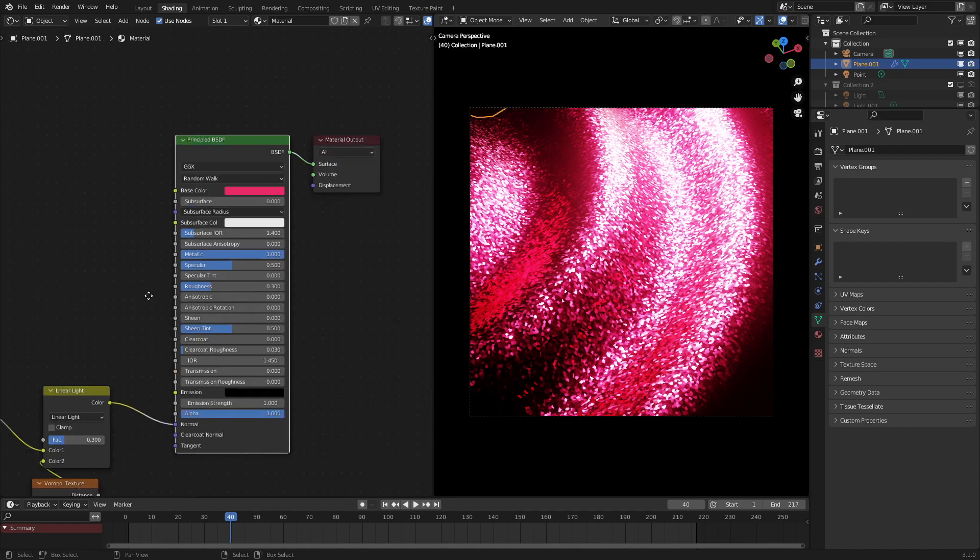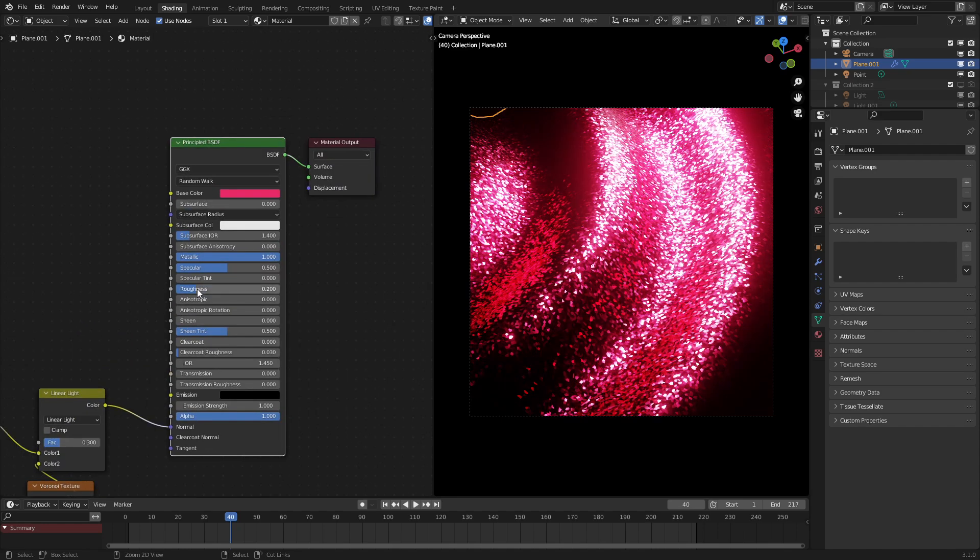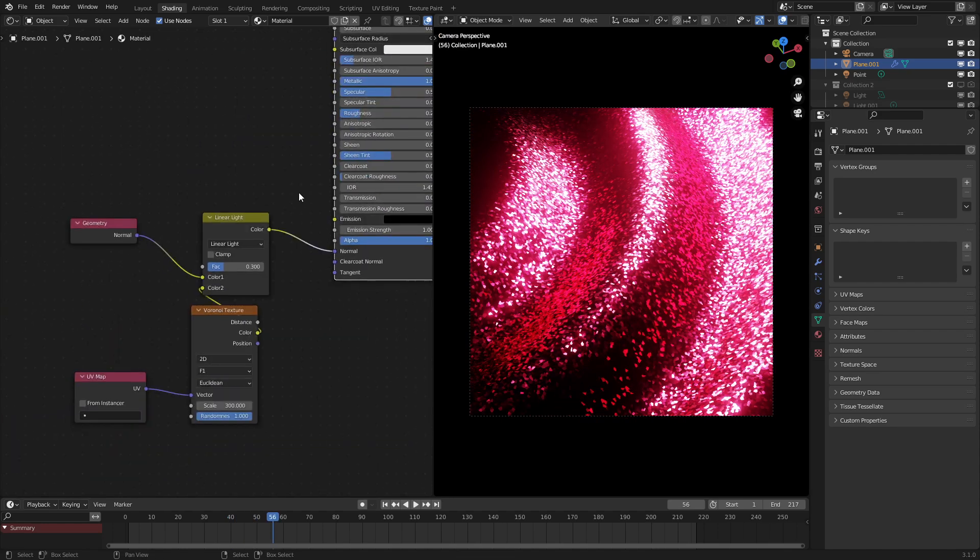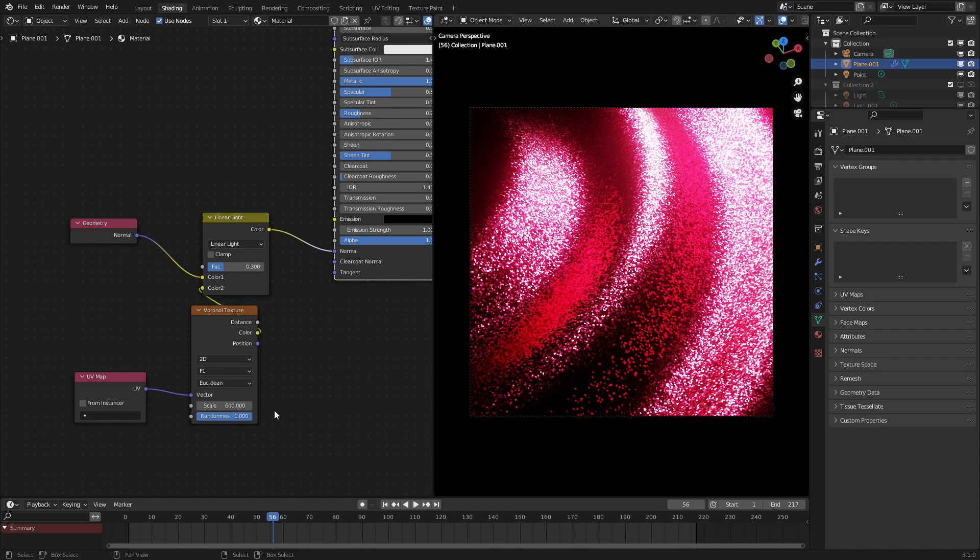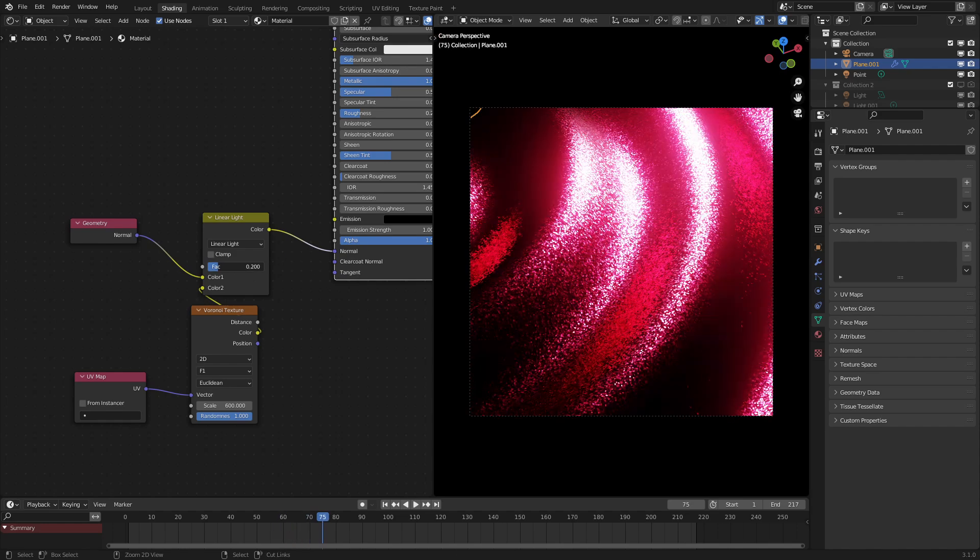This is just the tweaking phase. So we could turn down the roughness a little bit to make the colors a bit sharper. We can increase the scale to something like 600 for the Voronoi texture. Yeah, that's looking quite a bit like glitter.